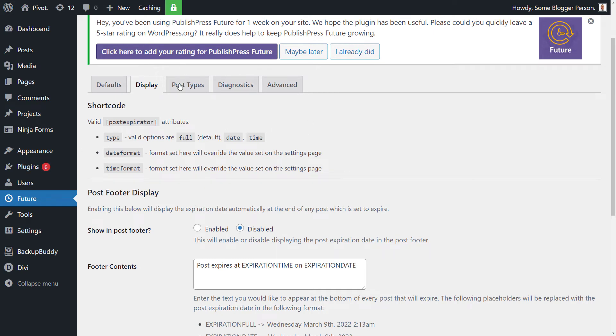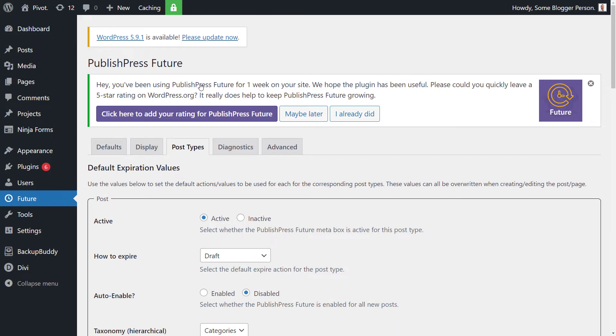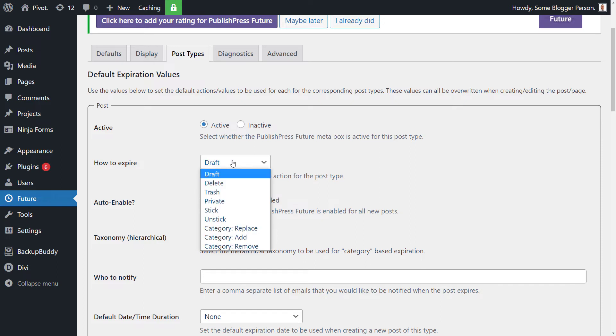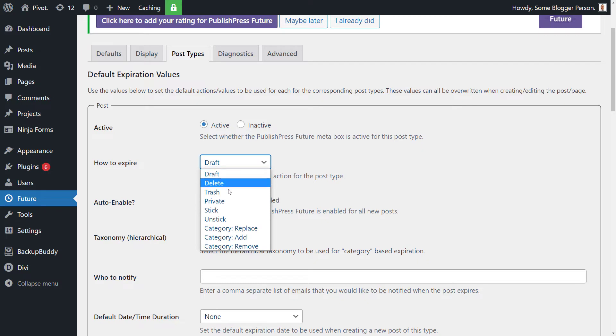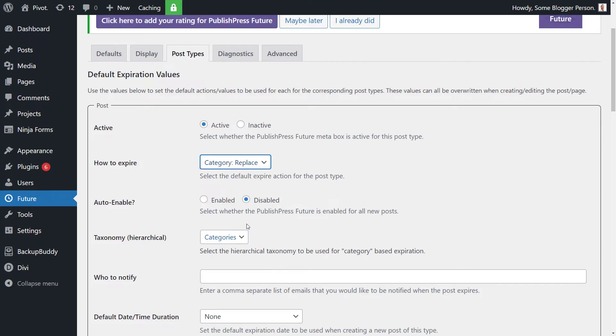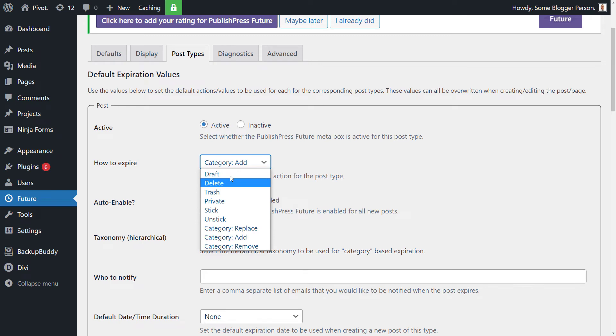Or you can actually go to post types. And we have the same defaults we're looking at before, but this time it's for a post. So we can have it as active and we can set it to expire to a draft or delete it altogether. So remove it from the website altogether or trash to send it to trash. You've got all these options here you can use, so when the date is hit on a post, it'll do one of those things, either unstick it, make it private, or even category replace.